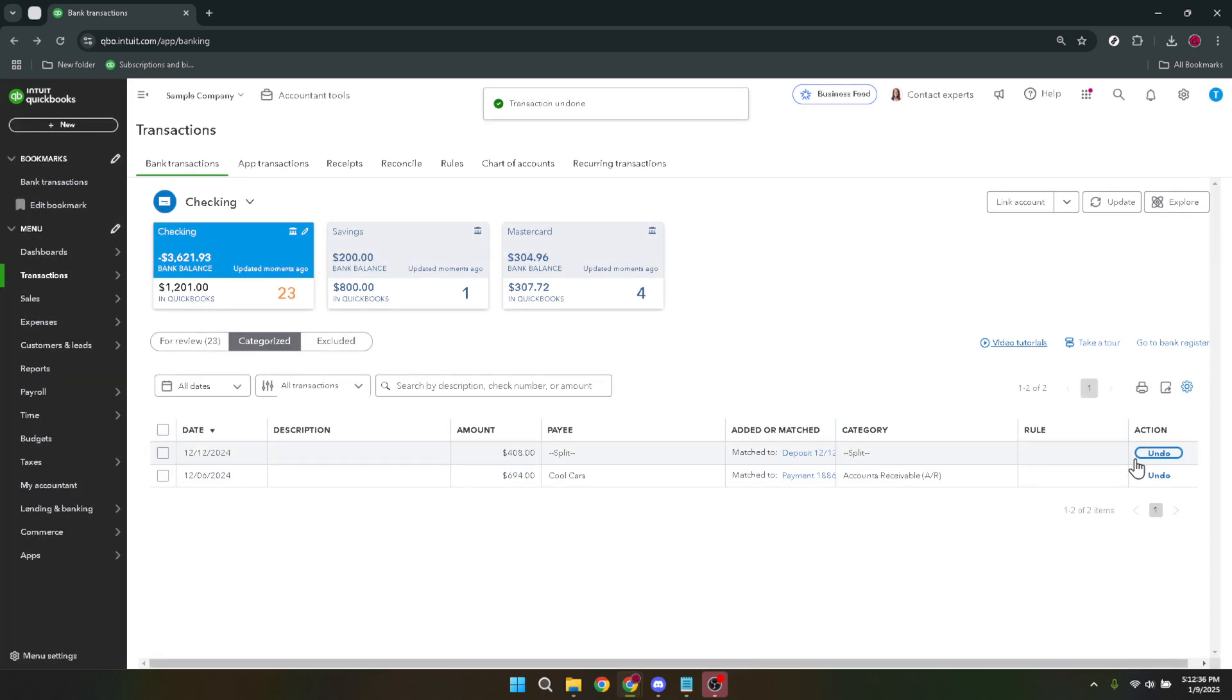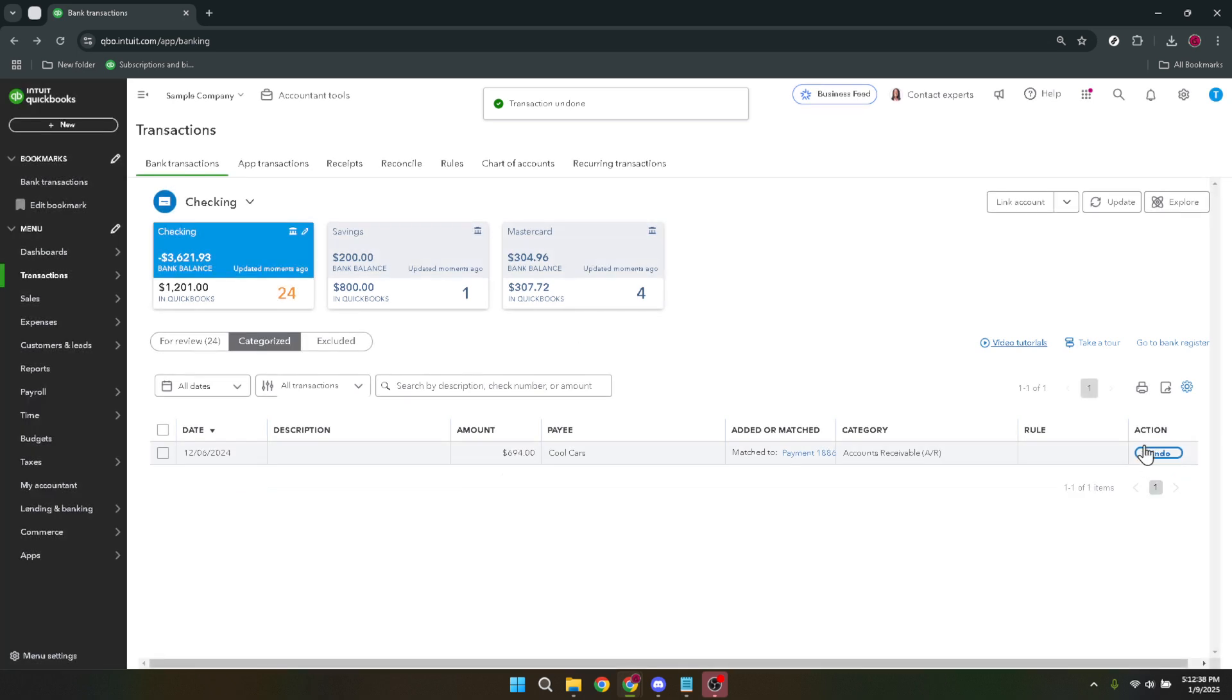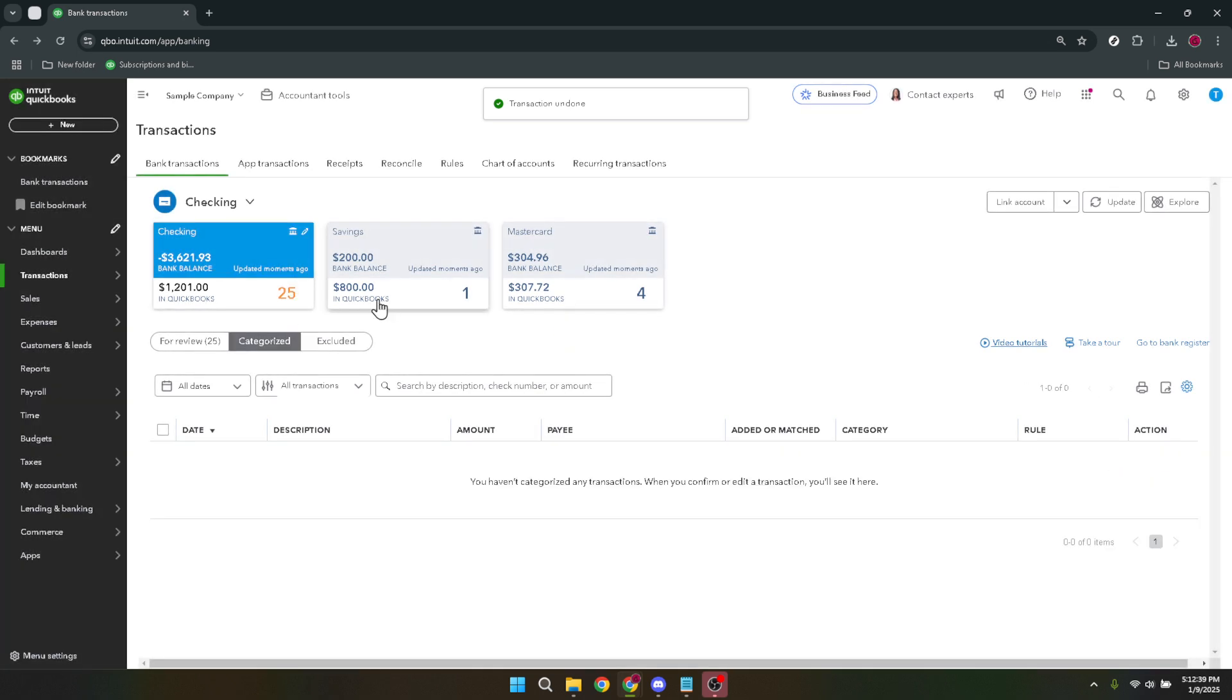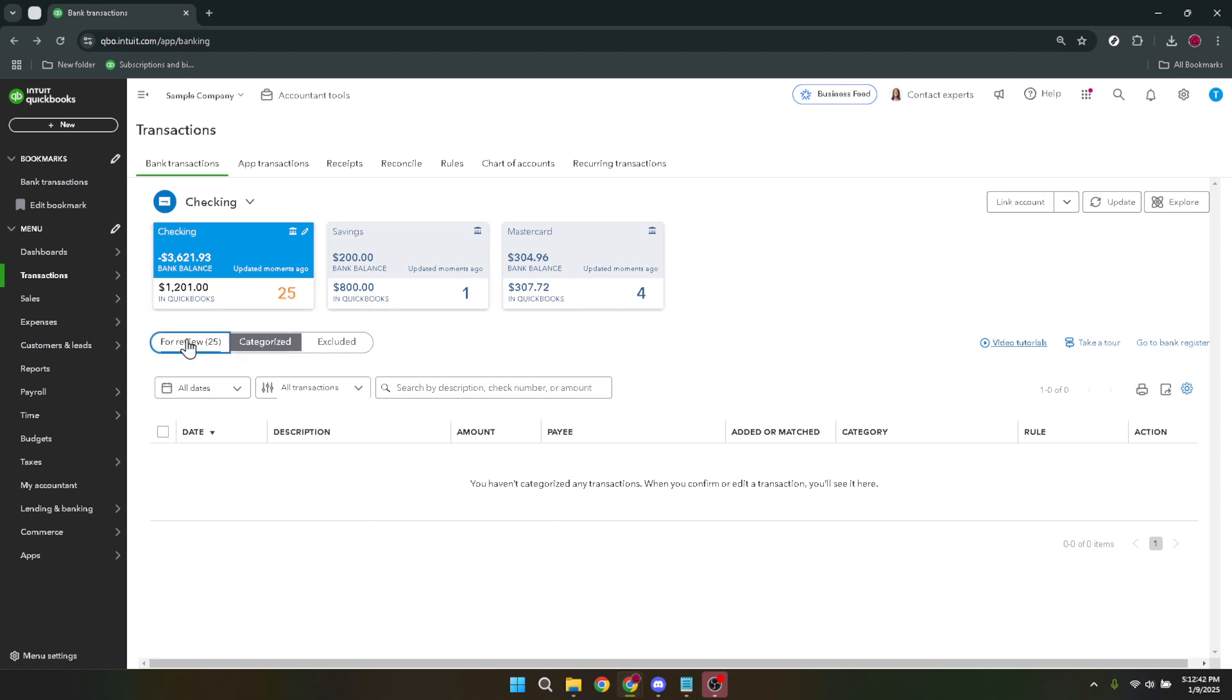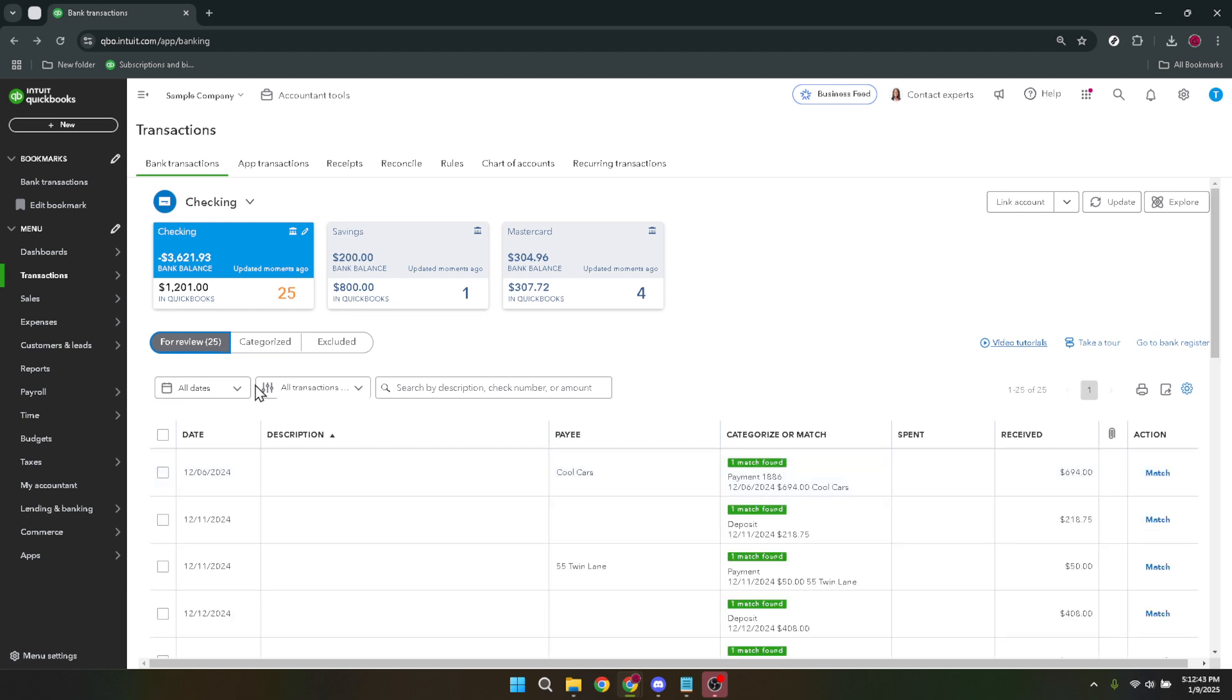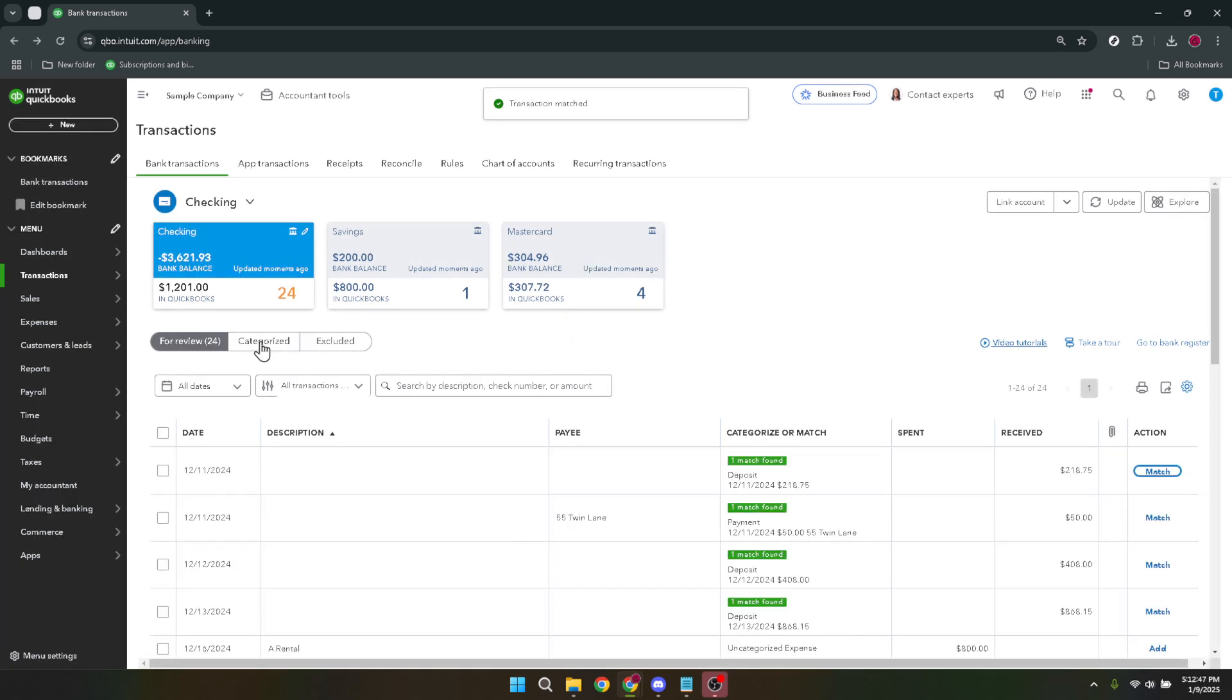And there you have it, you've successfully unmatched a transaction on QuickBooks Online. This can be incredibly useful when discrepancies arise in your transactions or when you've realized a transaction was matched incorrectly. Remember, keeping your financial records precise is key to smooth business operations. If you need to adjust multiple entries, you can repeat these steps for each transaction accordingly.